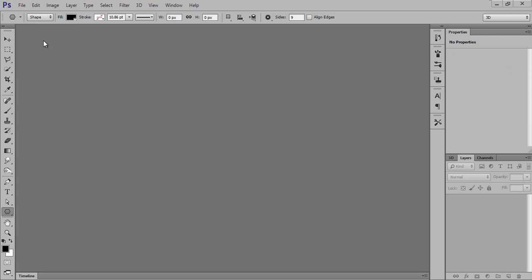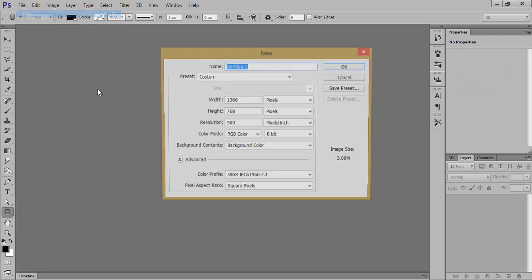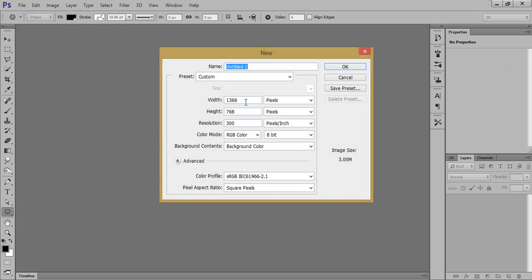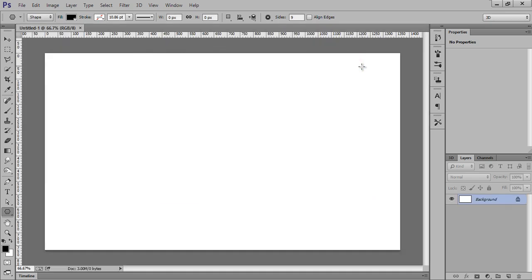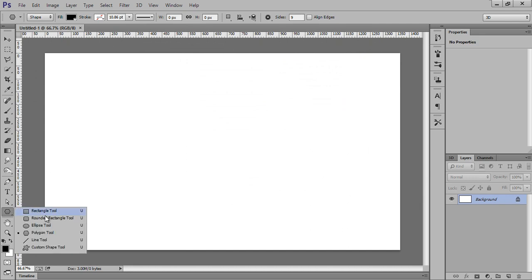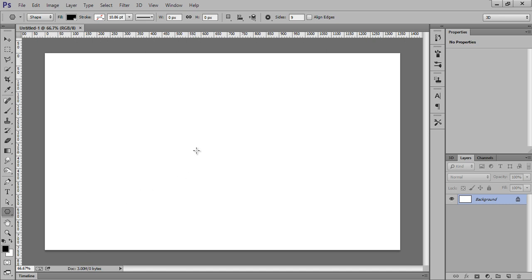Firstly go to File, then click on New. We have width 1366 and height 768, and resolution I want 300 this time. So we have this shape tool, and in the shape tool we have this polygon tool.